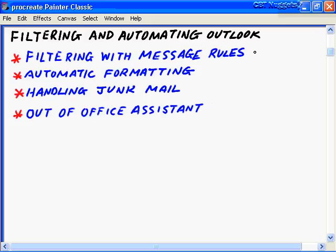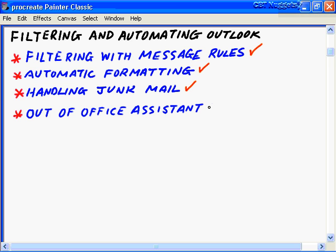In filtering and automating Outlook, we're going to look at four key areas: filtering with the message rules of Outlook 2003 in the Rules and Alerts area; automatic formatting and how you can do that in Outlook; the advanced tools for handling junk mail in Outlook 2003; and finally, another automation tool — the Out-of-Office Assistant.